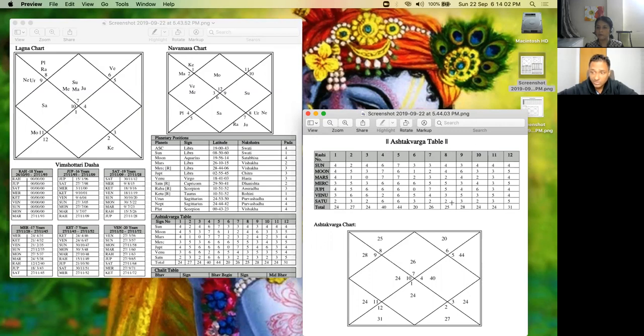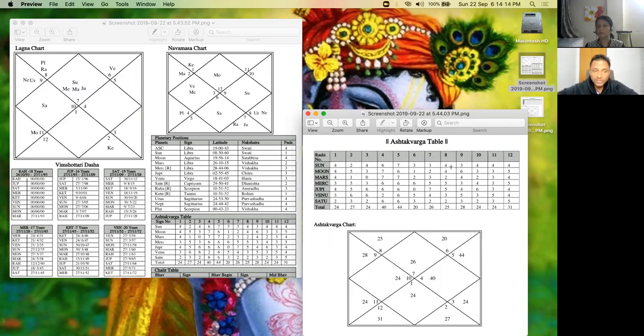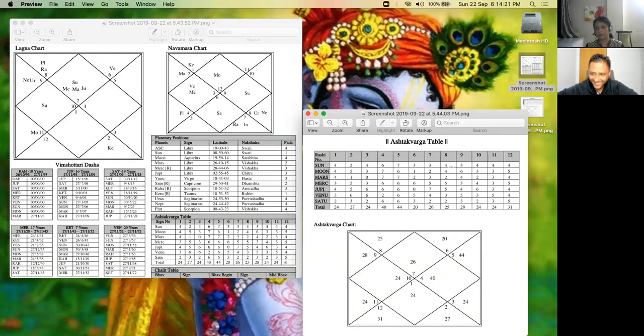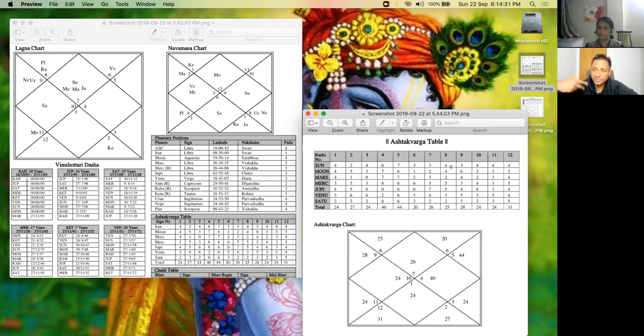If the second house is involved, it will be fourth house. It can also mean, for example, Mars is also the seventh lord here because Aries is in the seventh house. This can also mean that the family is not very much interested to get her married.